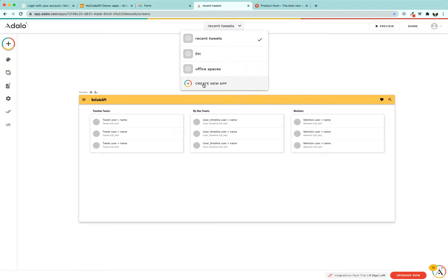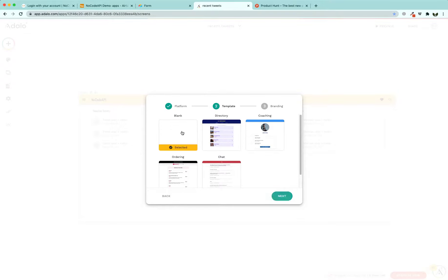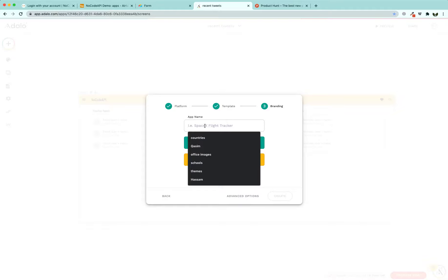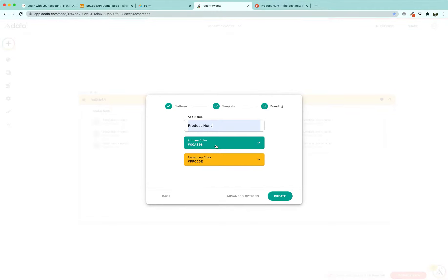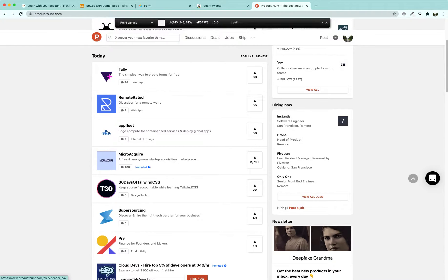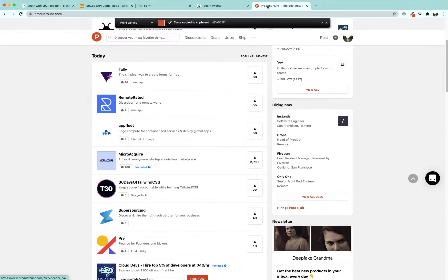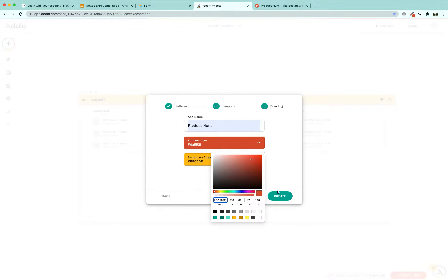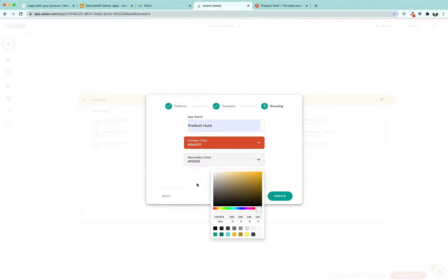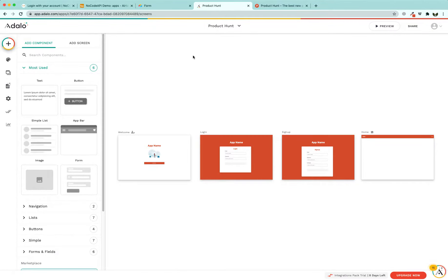Before moving forward, we are going to start by building a brand new app. Go to app.adalo.com and click on 'Create New App'. Select 'Desktop Web App', click next, select 'Blank', click next, give it a name like 'Product Hunt', and change the primary color to Product Hunt's primary color using a color picker. Paste it over here, and the secondary color is going to be white smoke or off-white. Click on 'Create'.